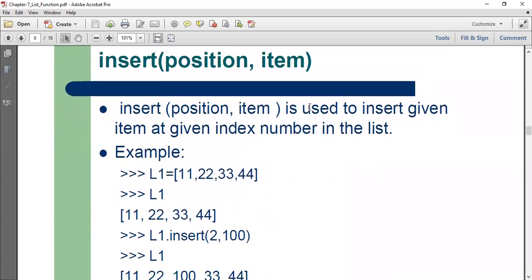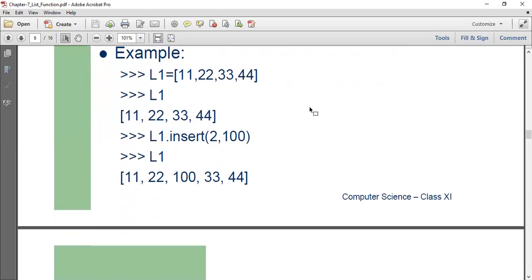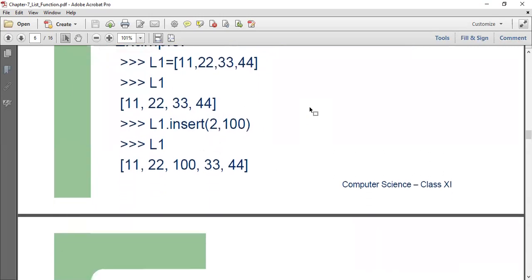Insert. Insert takes two arguments, the position as well as the item. So in insert, you have to mention the index number that you want to enter the value at and also the value that you want to insert. In insert, you will not lose any value of the list. So if I say insert 2 comma 100, the number 100 will be added to my list and 33, 34 and 44 are shifting.